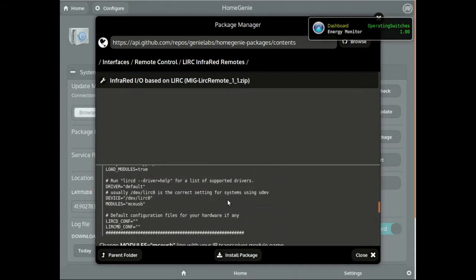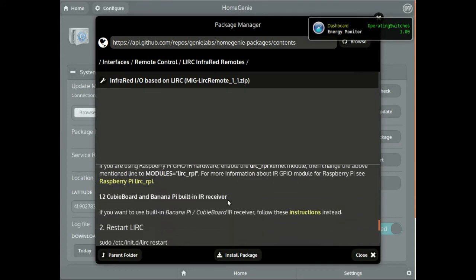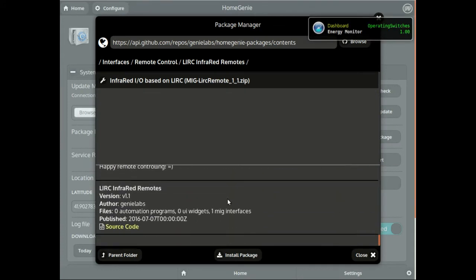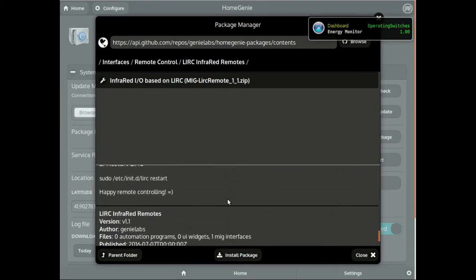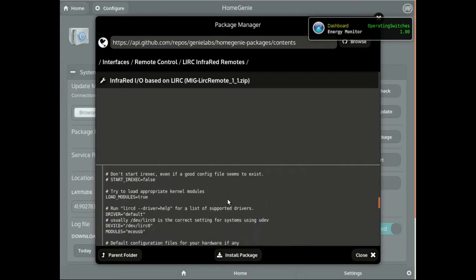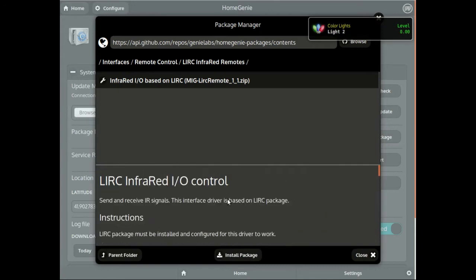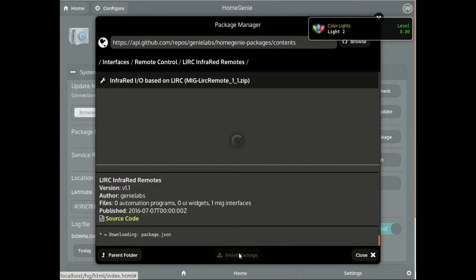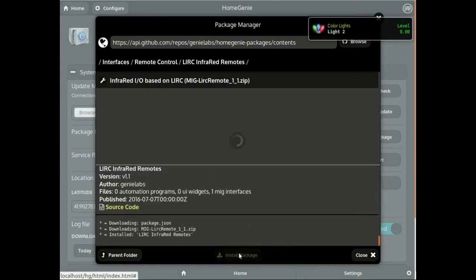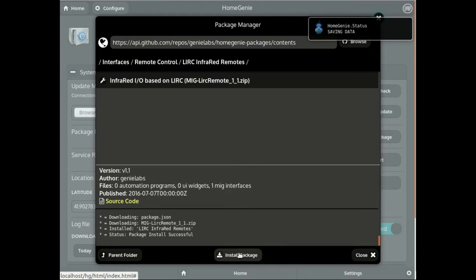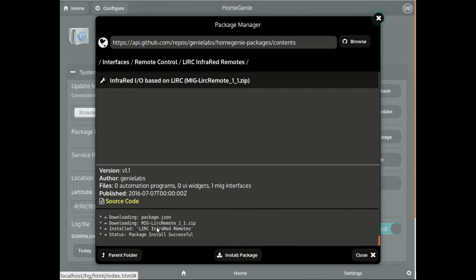When a package is selected, additional usage instructions may be displayed in the package manager window. Click the install button to install the selected package. The package manager will download and install all required files, displaying the status of each step.